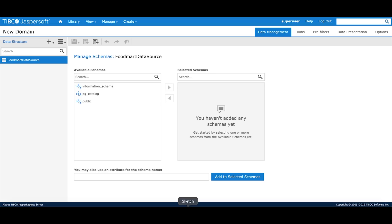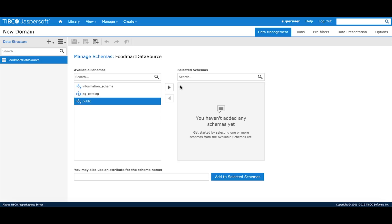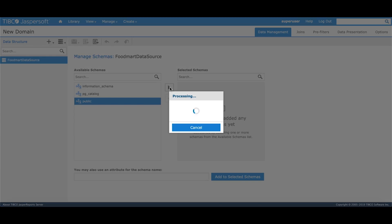After we have selected the data source, we come to the Domain Designer. Since the underlying data source was a schema-based data source, the system is asking us to select a schema. We'll select Public and move it to Selected Schemas.